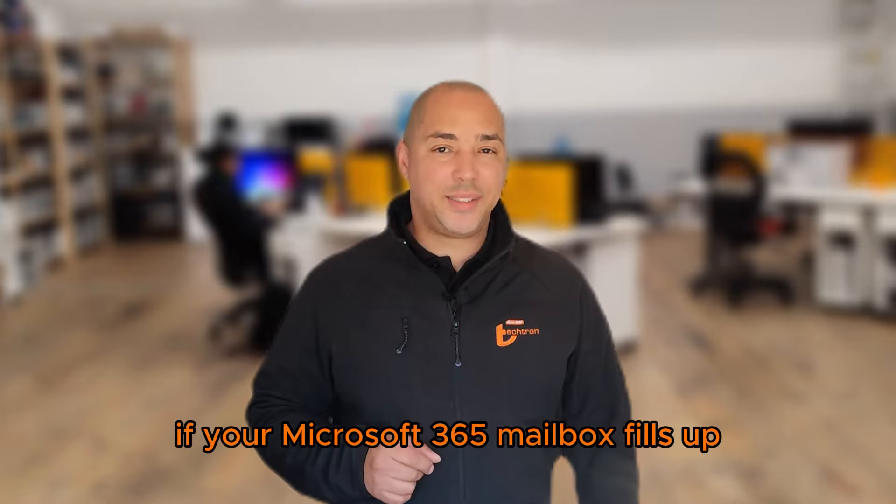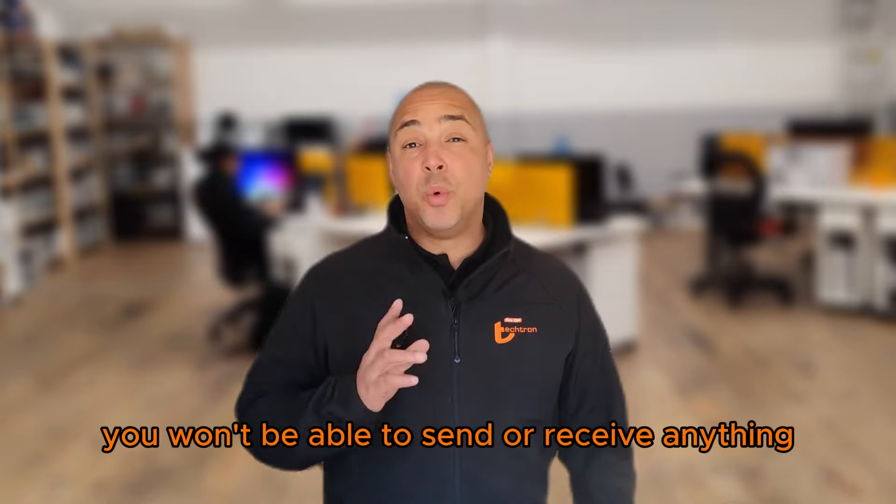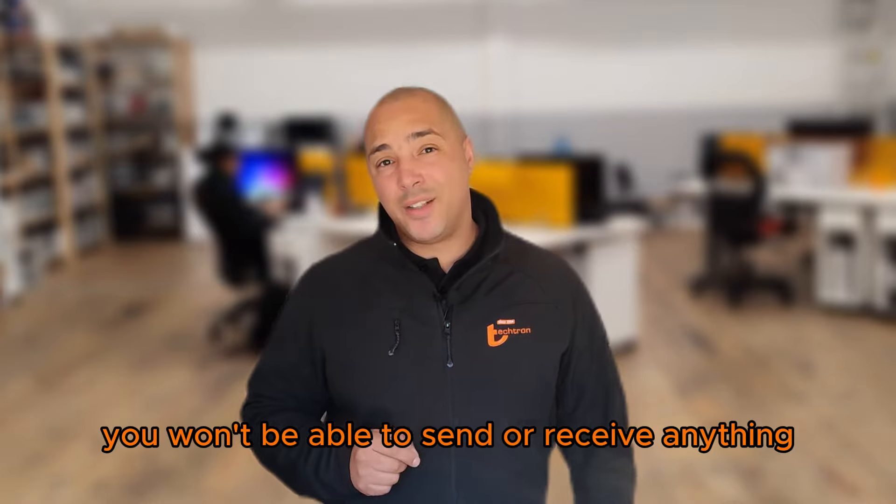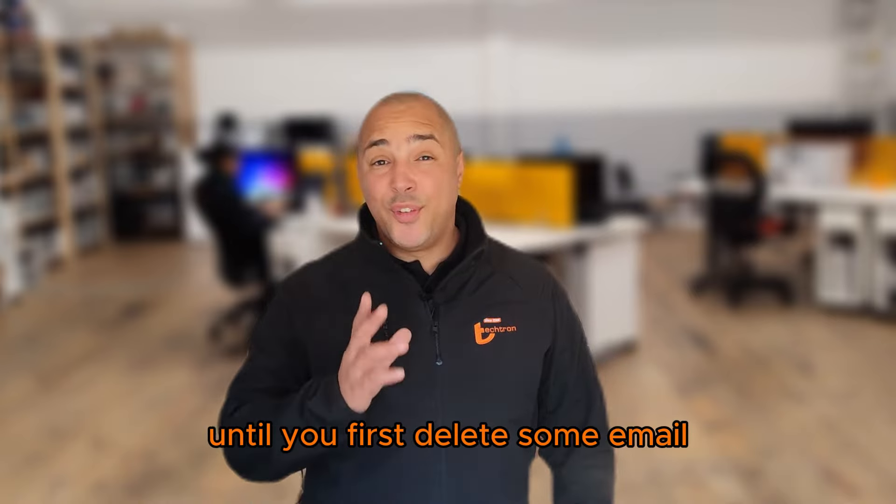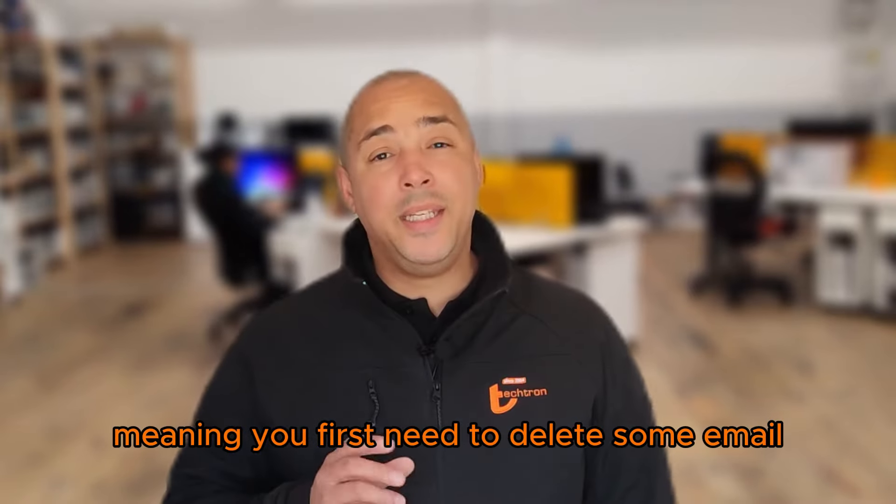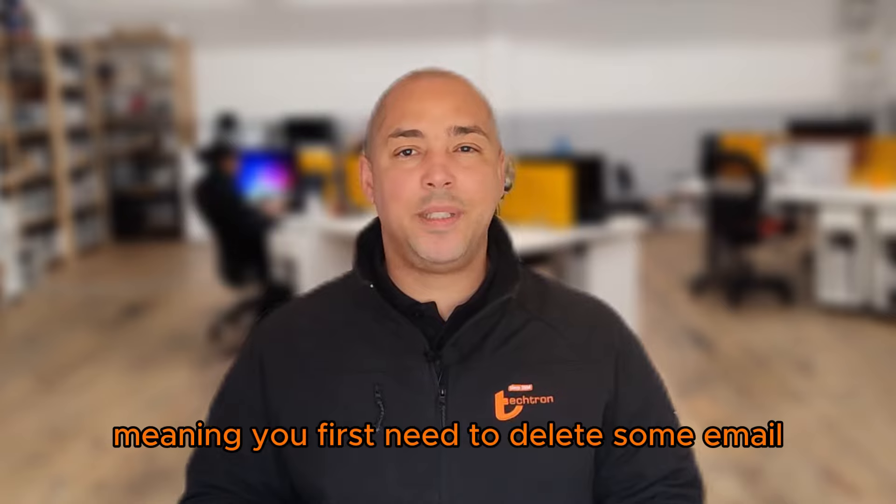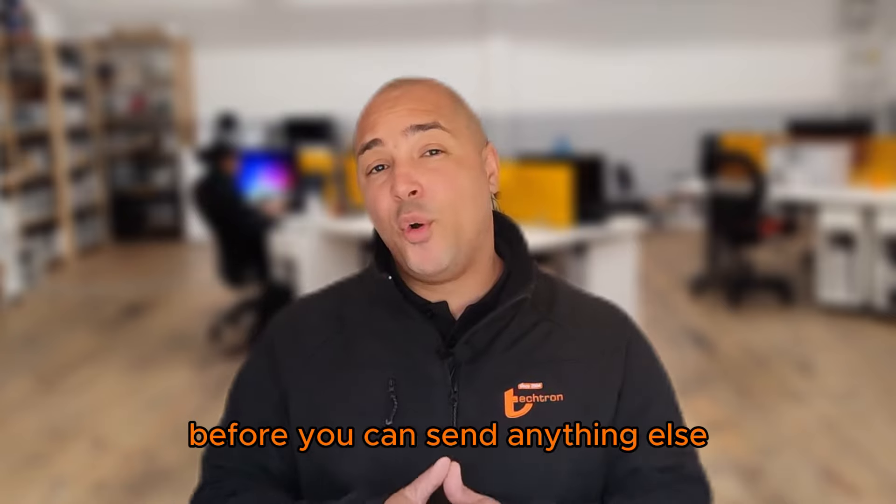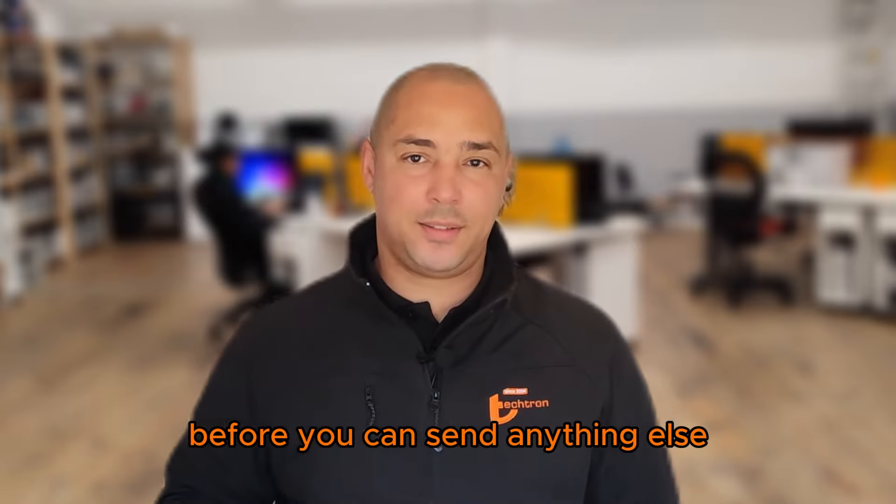If your Microsoft 365 mailbox fills up, you won't be able to send or receive anything until you first delete some email. You'll need to delete some email before you can send anything else.